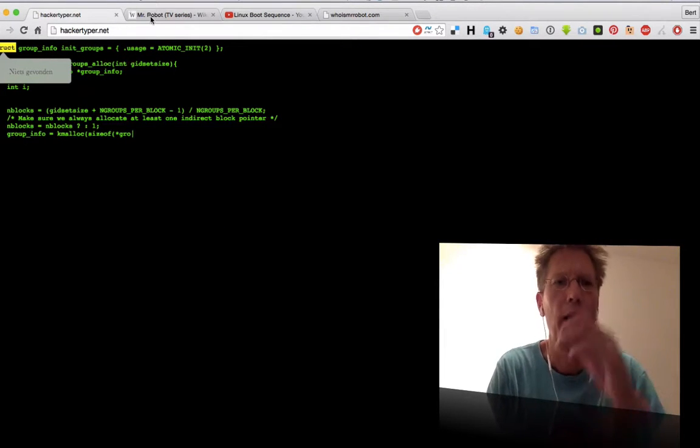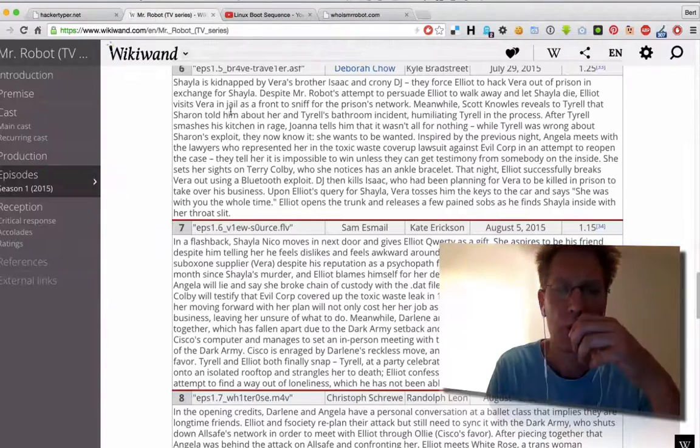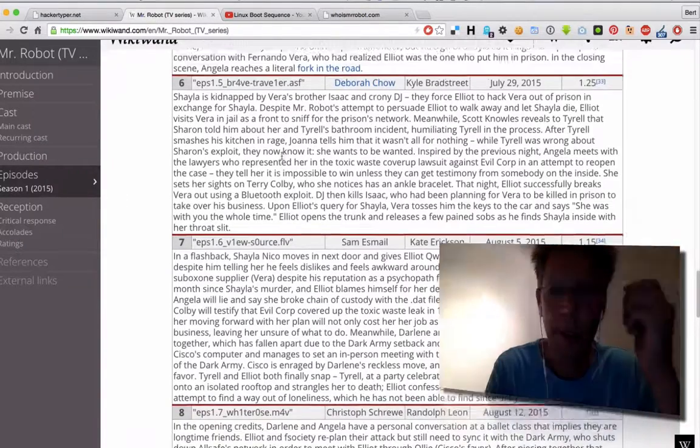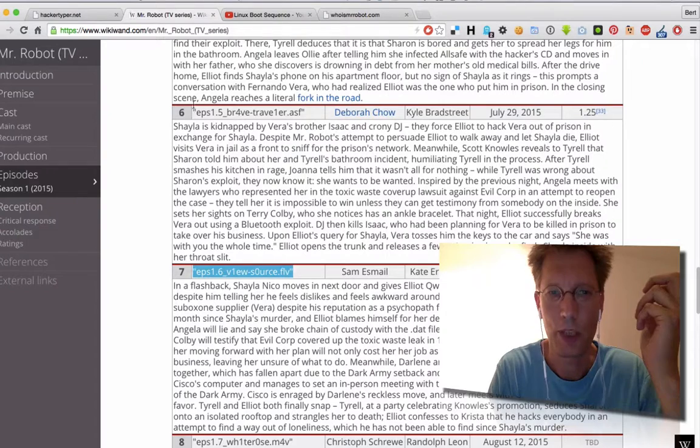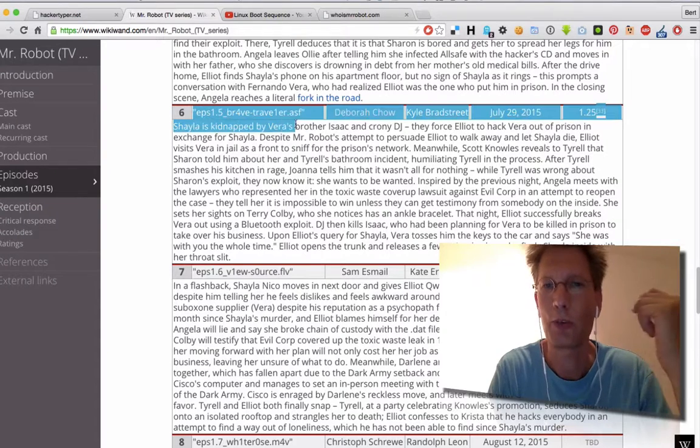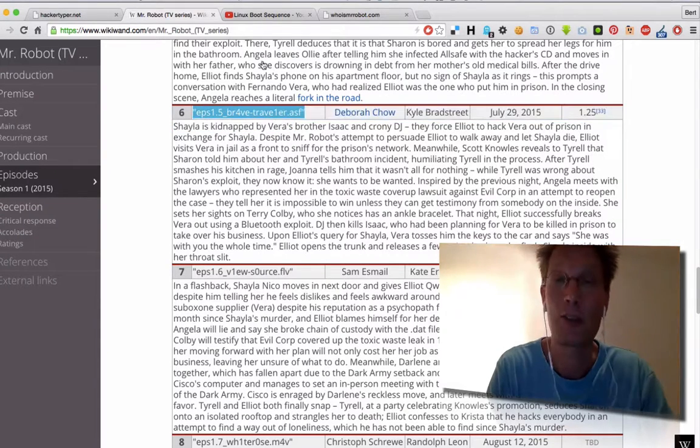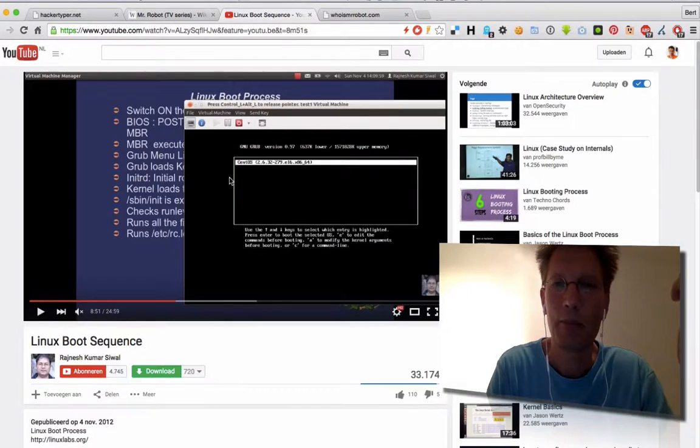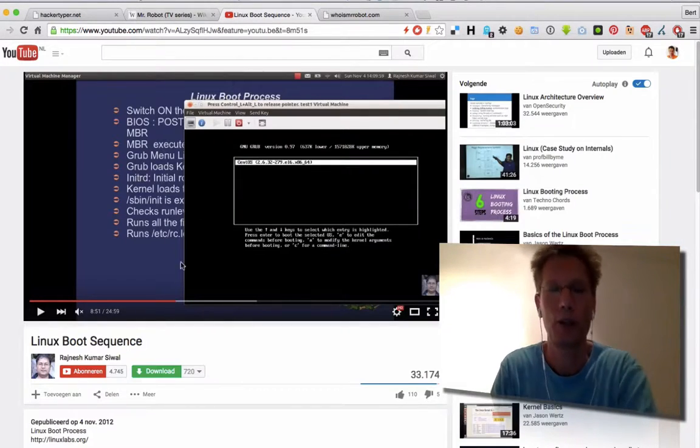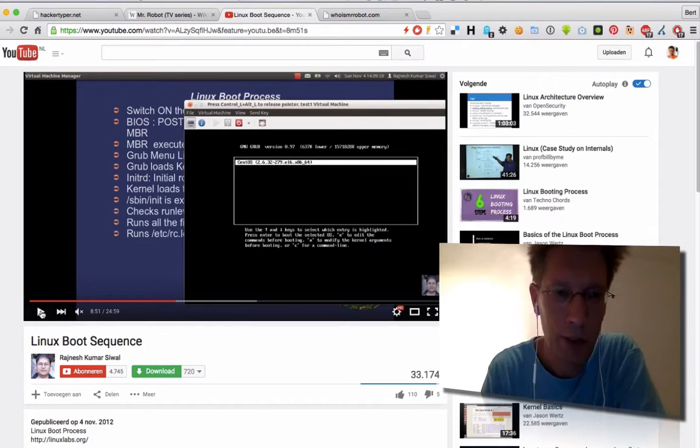The episode names are great as well. For example, this is an episode name, or this is an episode name. I think it's funny. If you know a bit about Linux...